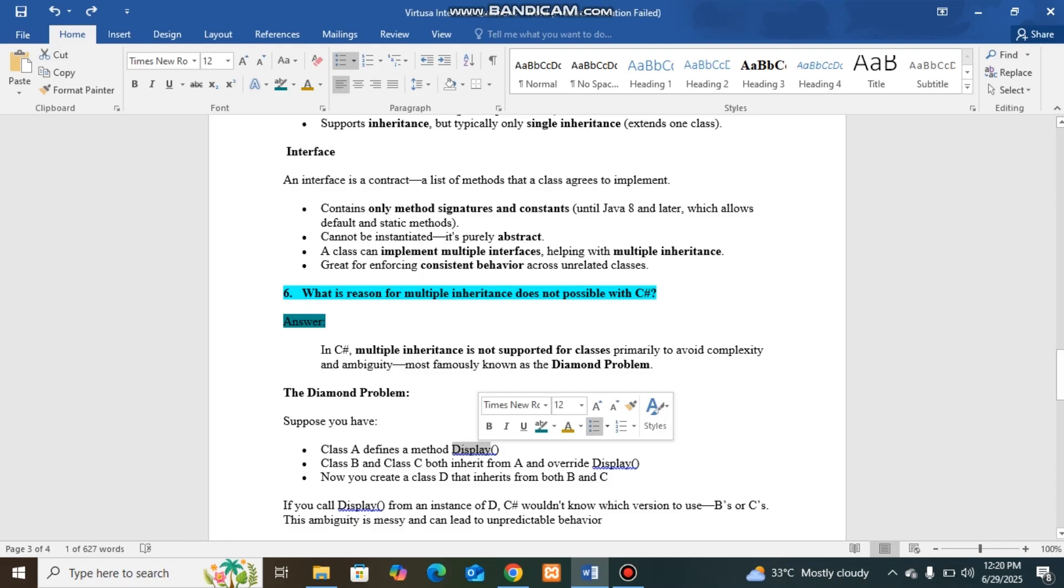Class B and C both inherited class A with overridden display. Then class D inherited B and C has ambiguity about how to use display. So it cannot find which display method to be used with multiple inheritance from a class.